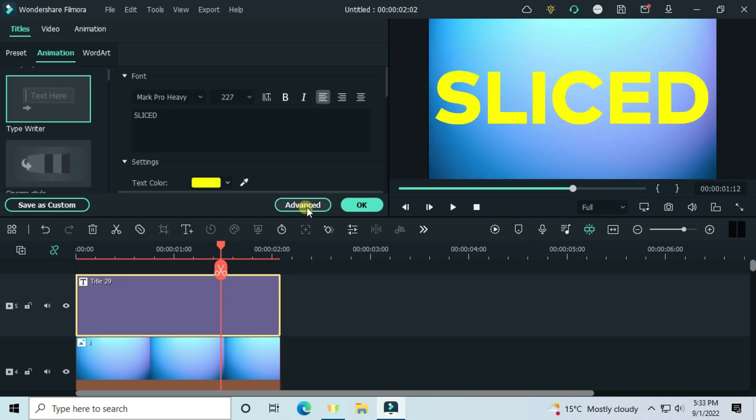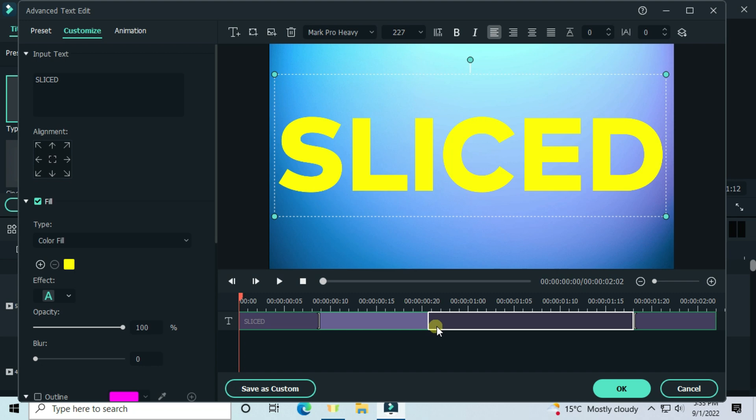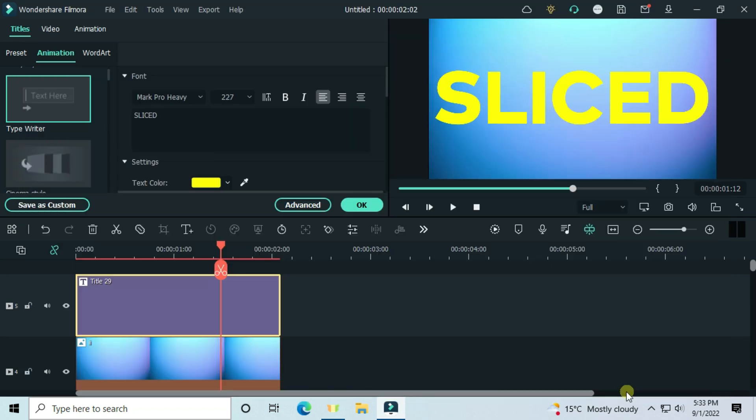Go to advanced, adjust the in animation duration, then disable the out animation.